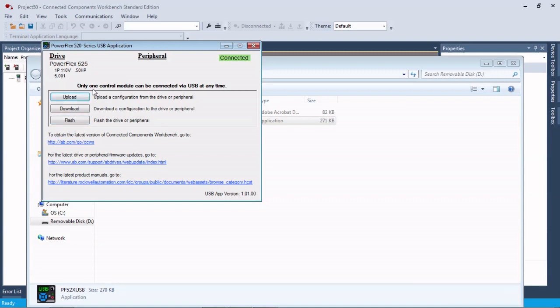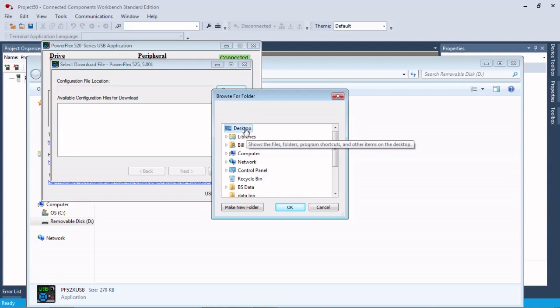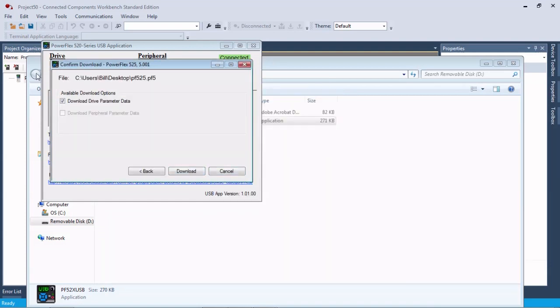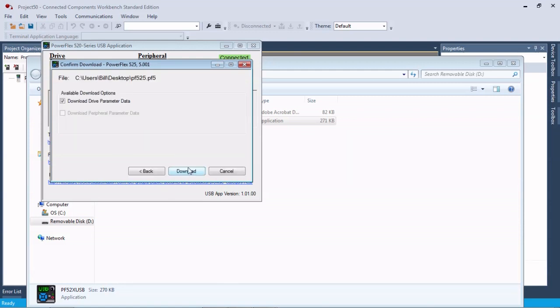All we have to do in our situation is download our configuration. Browse to our desktop, there it is. Next, download drive parameter data, and there it is. That's it.